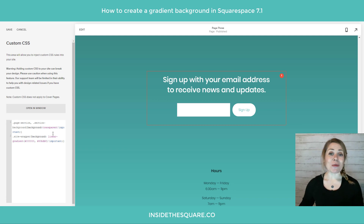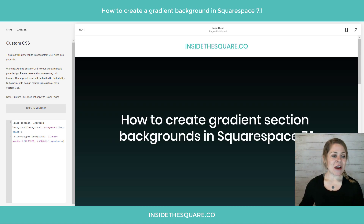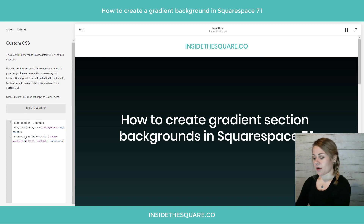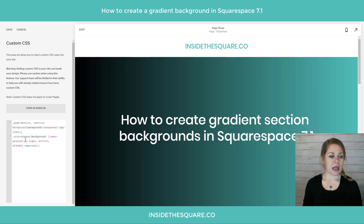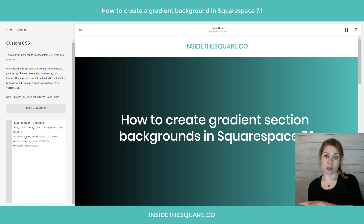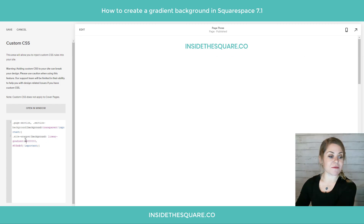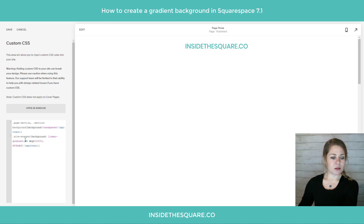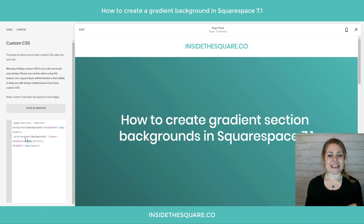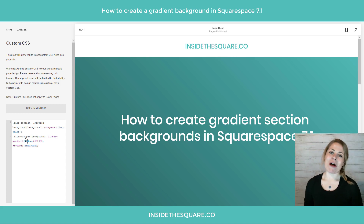Gradients have all kinds of options. This one just goes directly to the bottom, but you can say something like 'to right' if you want the gradient to go to the right side or the left side, or you can even specify a degree — let's say 45deg — to have that gradient go at an angle. Lots of options there.